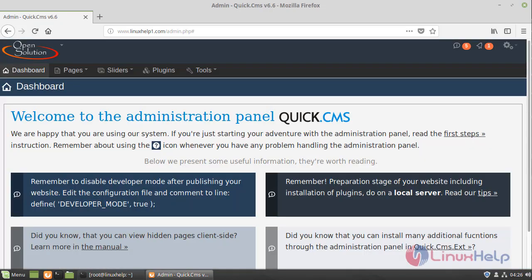This is the dashboard of Quick CMS. This is the method how to install Quick CMS on Linux Mint 19.